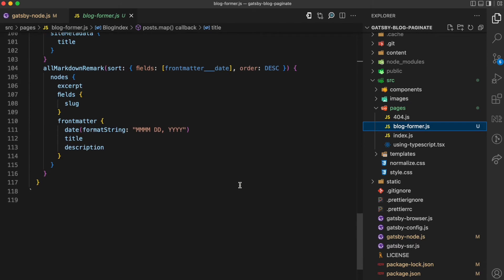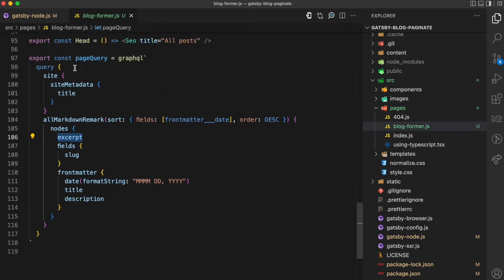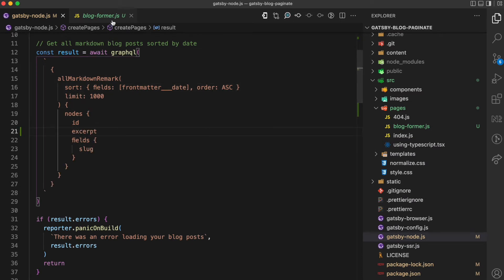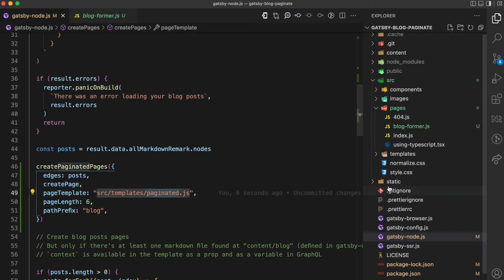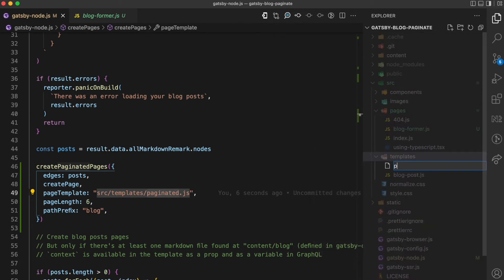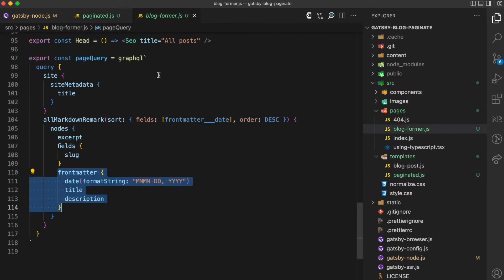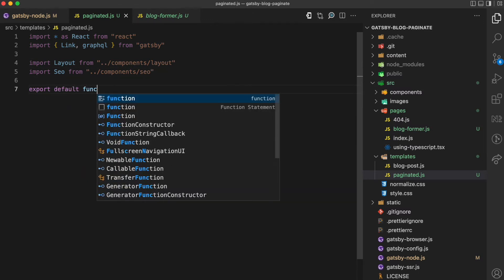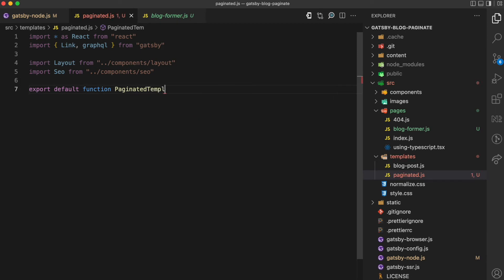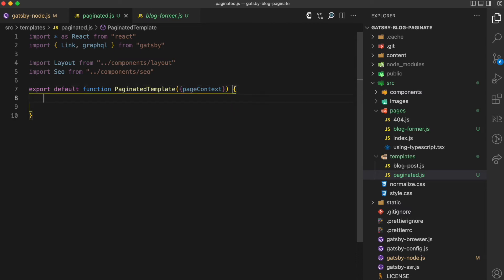Now I'm sure that this data is going to reach the paginated template. Let's go ahead and create our template in the templates directory — I'm going to call it paginated.js. I'll take some things from the blog-former file as a starting point, then export a default function called PaginatedTemplate. This paginated template, like I said, is going to receive the pageContext. The pageContext is going to provide data for each page — for page one, page two, page three — and I'm going to destructure properties from it, starting with pageCount, which is the number of pages generated.